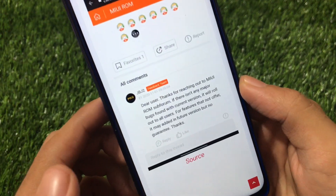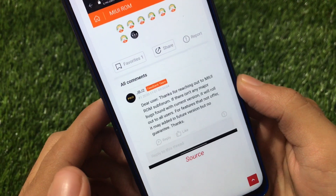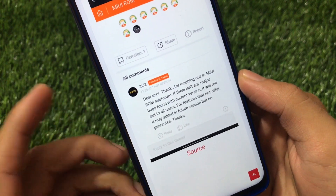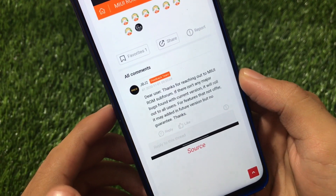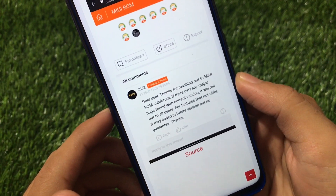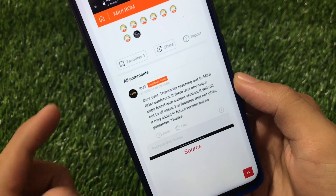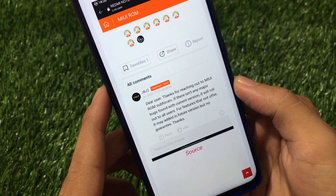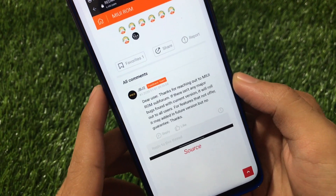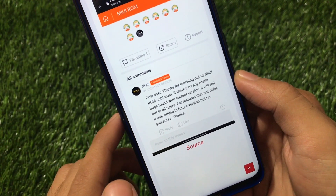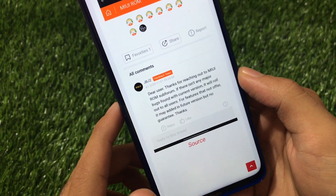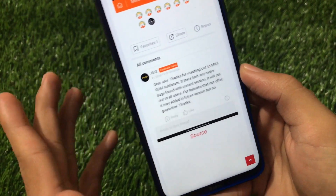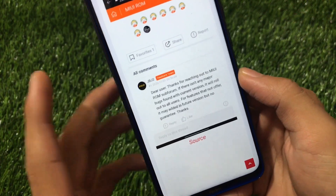From this comment you can see: 'Dear user, thanks for reaching out. My ROM sub-forum — if there aren't any major bugs found with the current version, it will roll out to all users.' So first of all, this build is not yet available for all users as an OTA update. They also said: 'For features that are not offered, it may be added in a future version, but no guarantee. Thanks.' So features might be added in upcoming OTA updates, but it's not guaranteed.